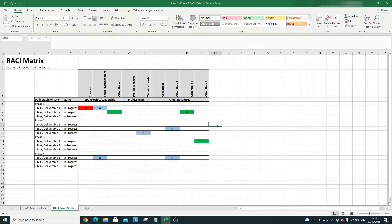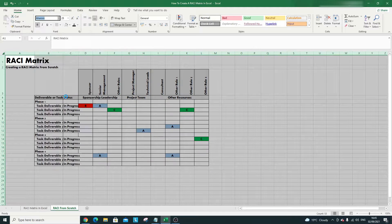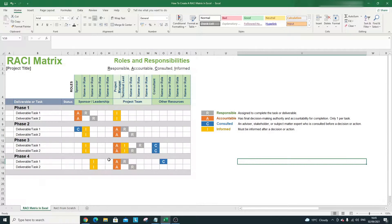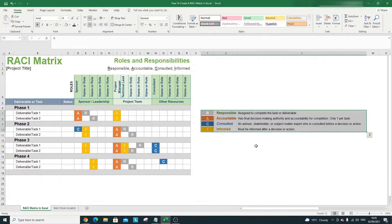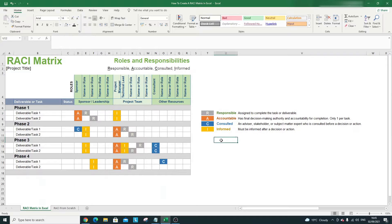That really is in a nutshell how to create a RACI matrix. This is what it looks like in its basic form — you can change the font and customize it to suit your needs. As I mentioned, if you want the more polished template with all conditional formatting already set up, drop a comment below and I'll send it over. If this video was useful, please hit the Like button and subscribe to help me grow the channel. I hope you have an excellent day and that this RACI matrix is useful for you going forward.